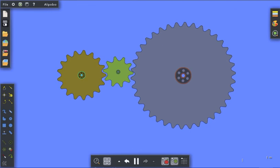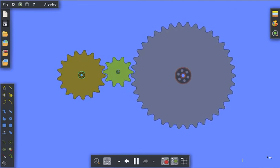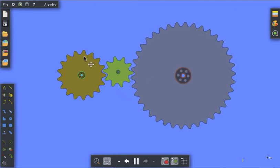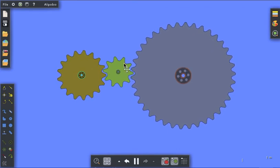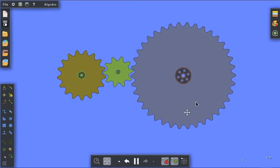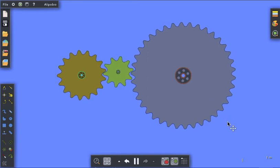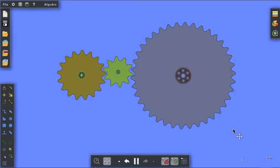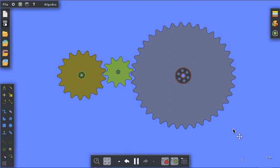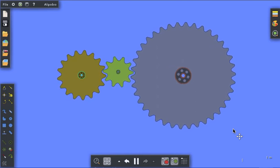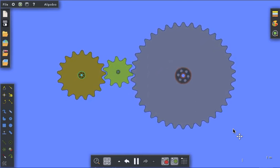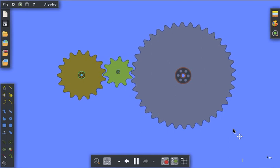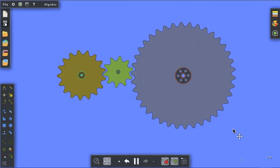Gears do a couple of things. Number one, they change the direction of rotation. This gear is rotating counterclockwise, this gear's rotating clockwise, which means this one would be counterclockwise. You see how easy it is to add gears to all of your contraptions and machines. When you're working with Algodoo, have fun.